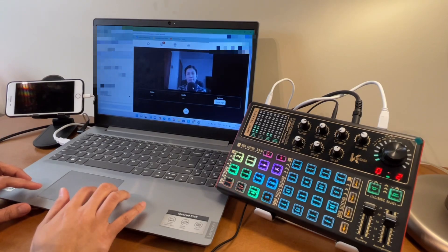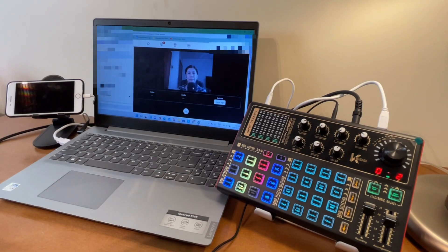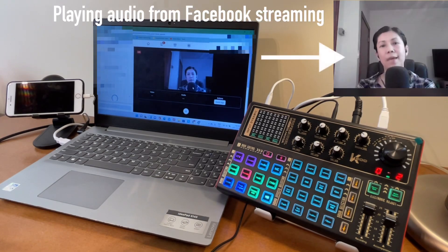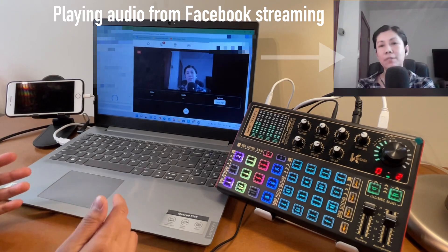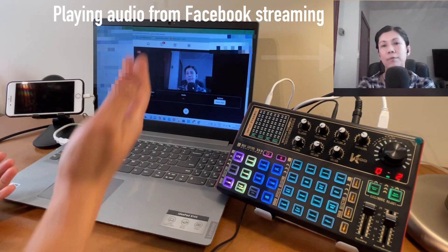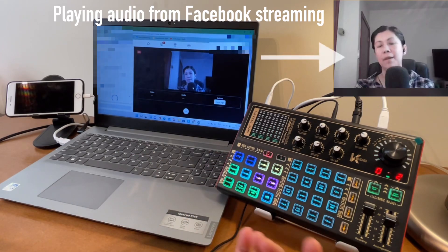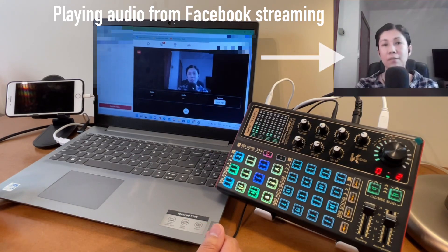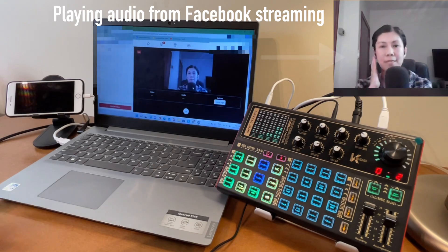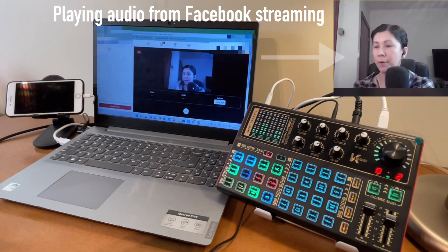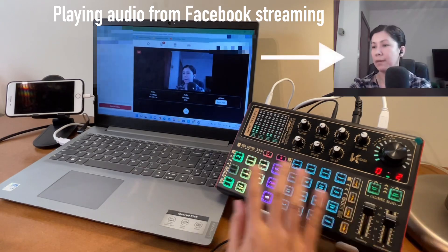We are now on live. I'm going to sync the audio from this live streaming to the video I'm taking right now so I can share the audio I'm hearing from this headset.